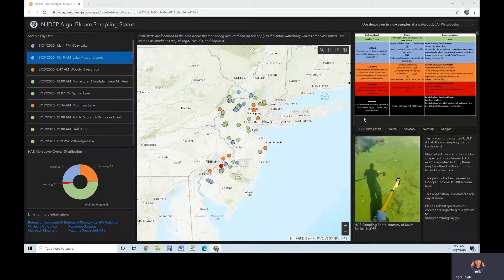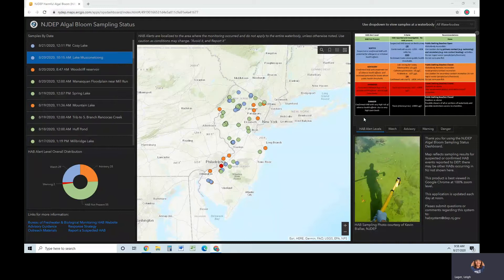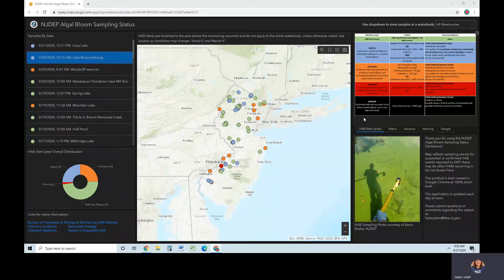This system reflects sampling results for suspected or confirmed HAB events reported to DEP. There may be other HABs occurring in New Jersey not shown here. When you first open the dashboard, you will see a statewide map of investigated HABs as well as other dashboard widgets. Sites shown have been investigated by the DEP and confirmed through sampling and analysis.